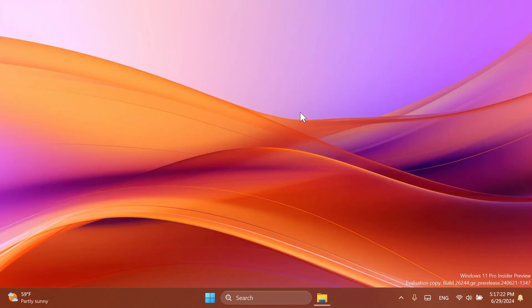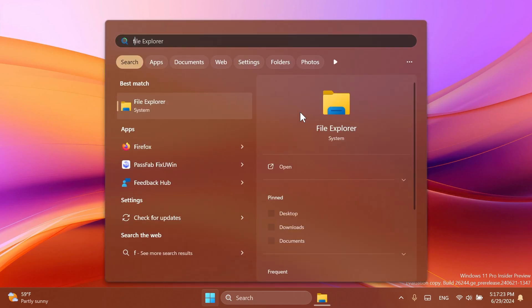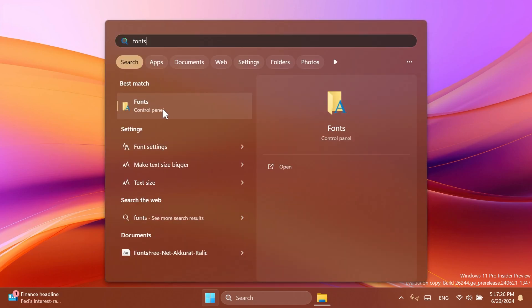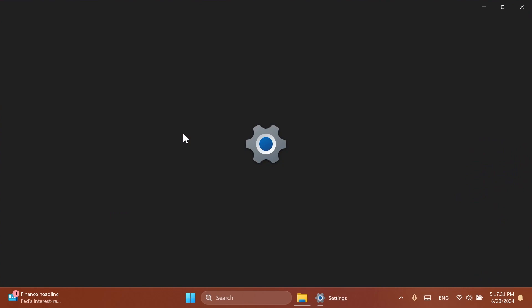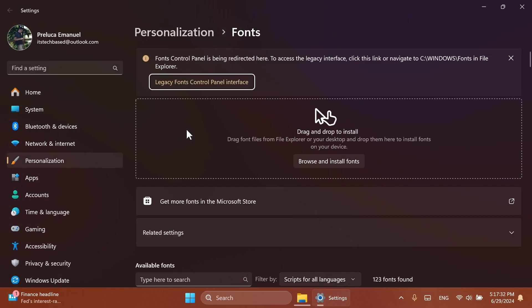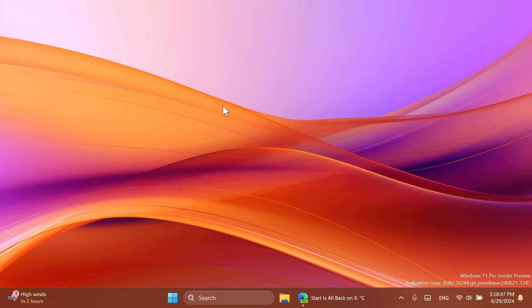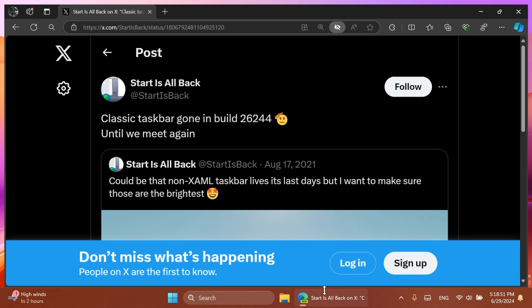Also finally on the Canary Channel, if you type in the search box 'fonts' and then click on it, even if it says Control Panel down below, if you click on it of course you're going to be redirected to the new Settings app. Something that was changed in the Beta Channel for quite a while, and this is basically another option moved from the old Control Panel to the new Settings app.